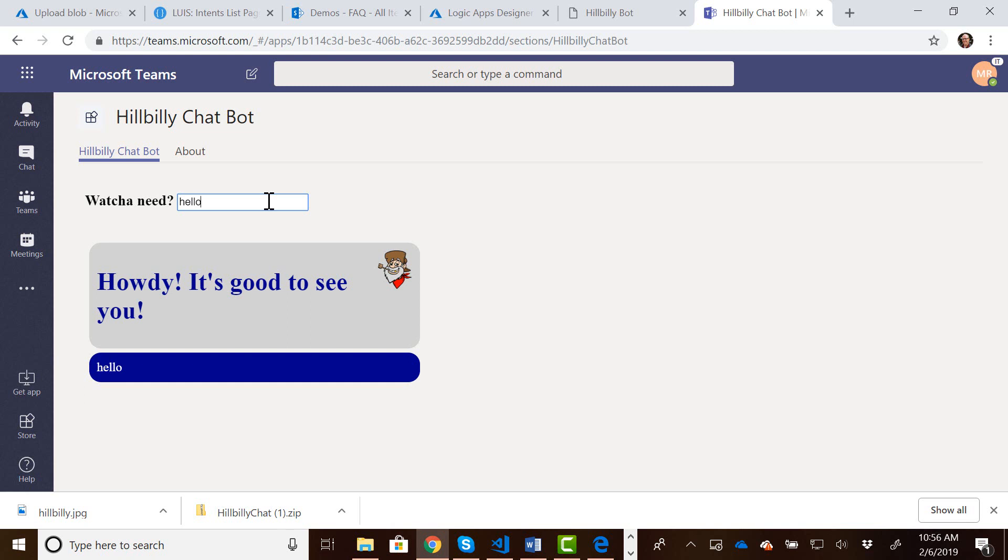So again, go dig into that. Go research that. But there you have it. So we've created a very simple bot that will do Q&A stuff. It is now deployed in Teams as a Teams application. And I'll trust you guys to do something cool with it. So I hope you learned something. I know I did. It was fun to play with new technologies. And I'll see you next time.